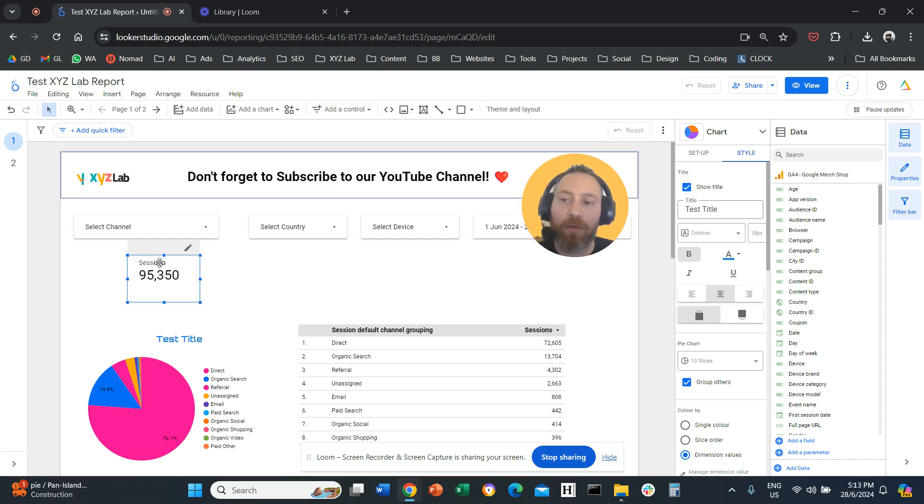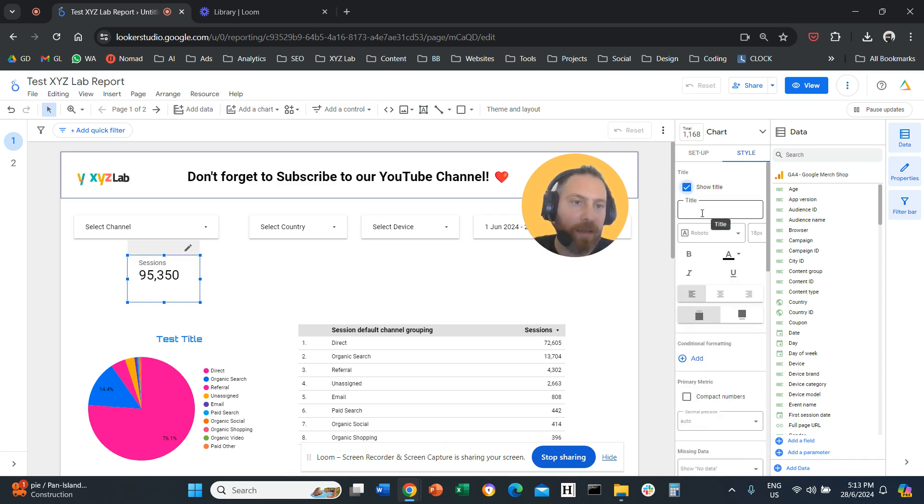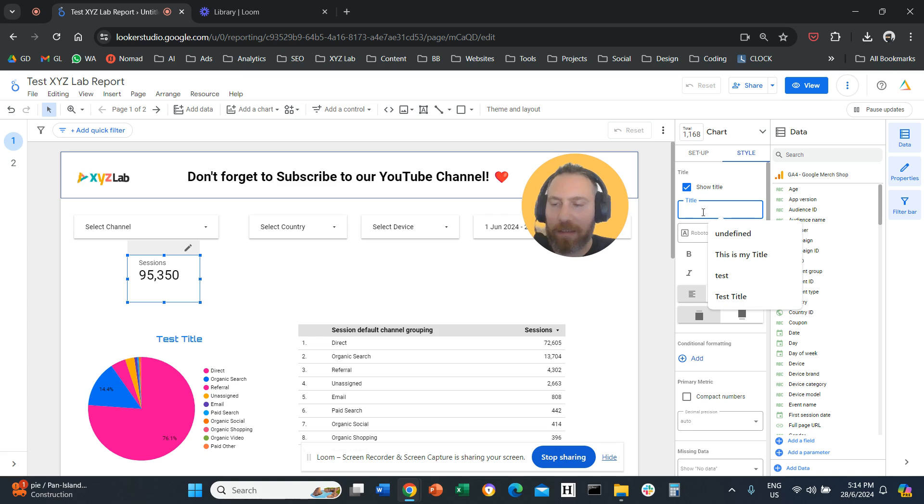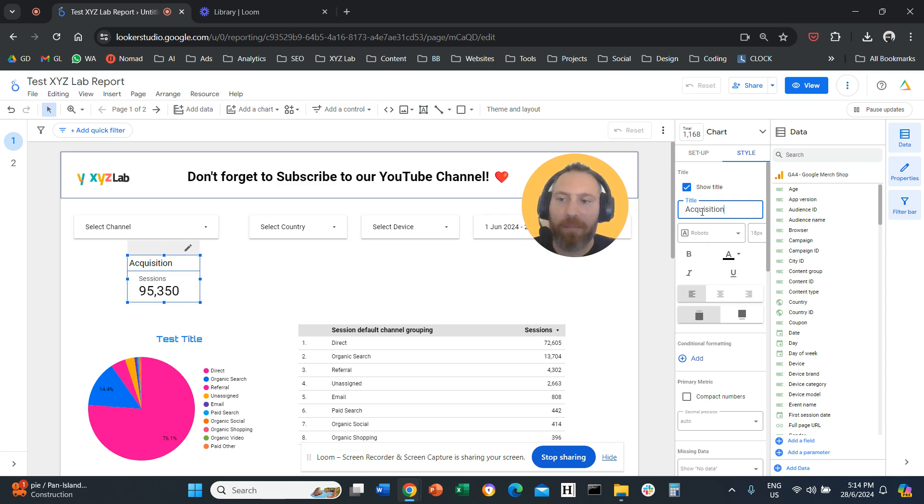So even with scorecards, you can come here style. So title, we can say this is let's say acquisition, right? And then we can actually have a mini title above this metric.